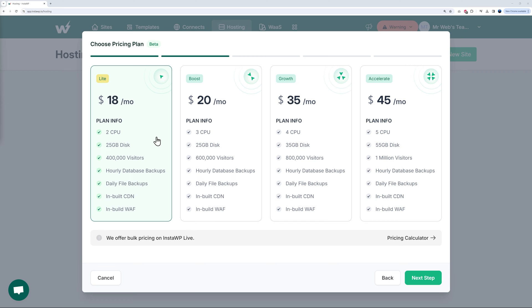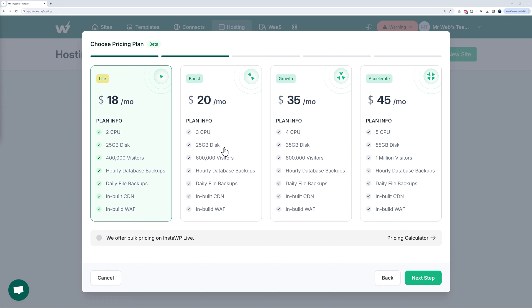Again, like mentioned earlier, all the resources are allocated per site. So as you can see, two CPUs, 25 gig of disk space, and 400,000 visitors. If you go for this one, you will have three CPUs allocated, 25 gig of storage, and 600,000 visitors, and so on. The resources are allocated per site.